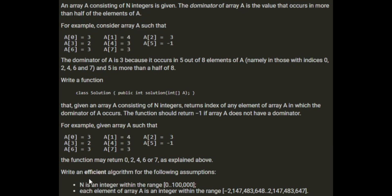So we need to return the index, any index of one of the dominator values.